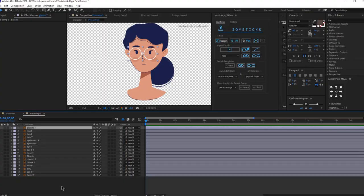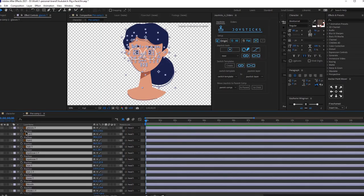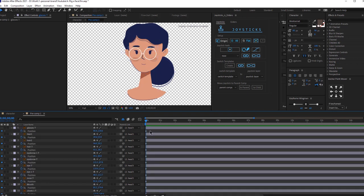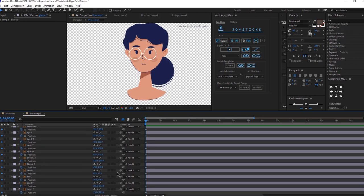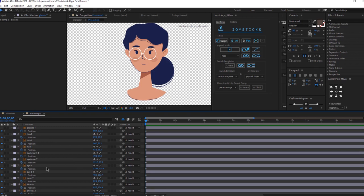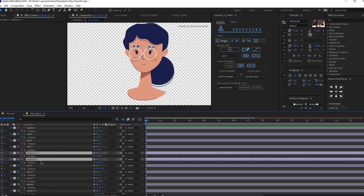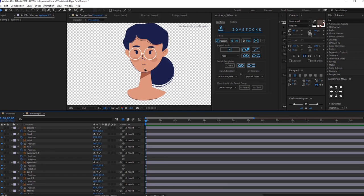Select all the layers and press P on your keyboard to bring up the position. The key rule for making a great rig in Joysticks and Sliders is to create five poses on separate frames. One will be our main pose, then we'll create the pose when she's looking to the right, to the left, then up and down. After that, we'll select all the keyframes and create our joystick. We might also need to rotate the eyebrows, so select the eyebrows, click R, then click the stopwatch and press U to see all the keyframes.